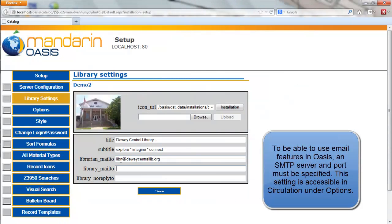For the Library Mail To, type the email address that will appear in the From field in notification emails sent by the library through circulation functions.